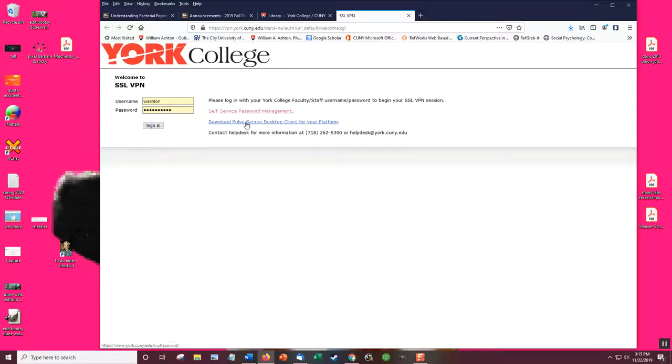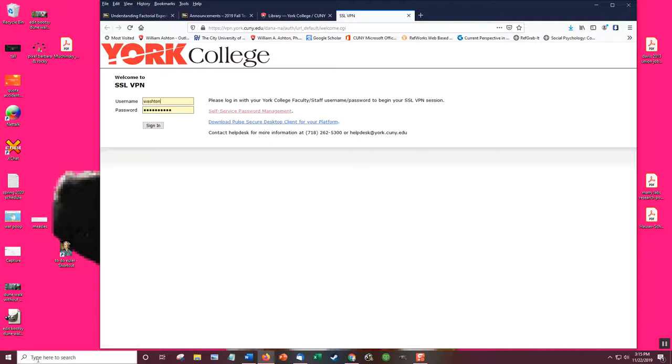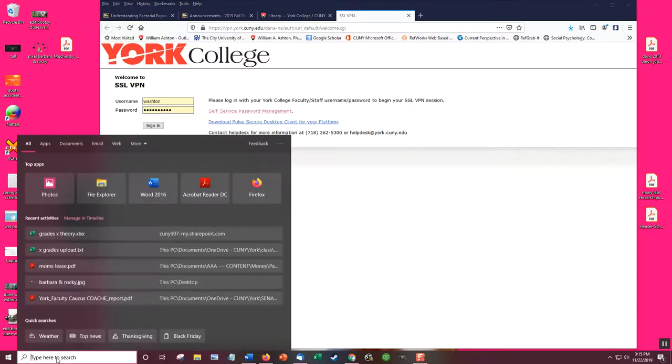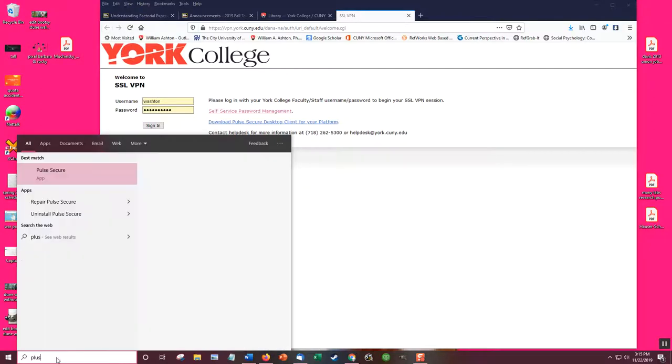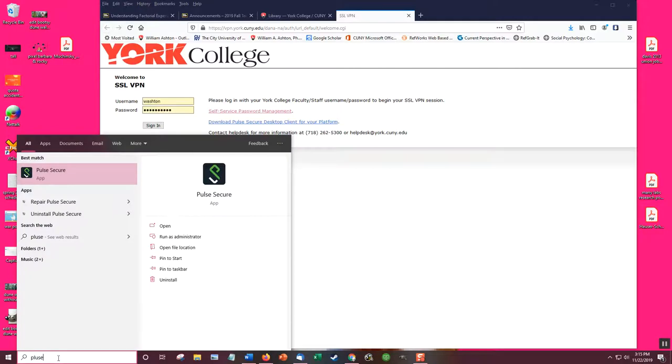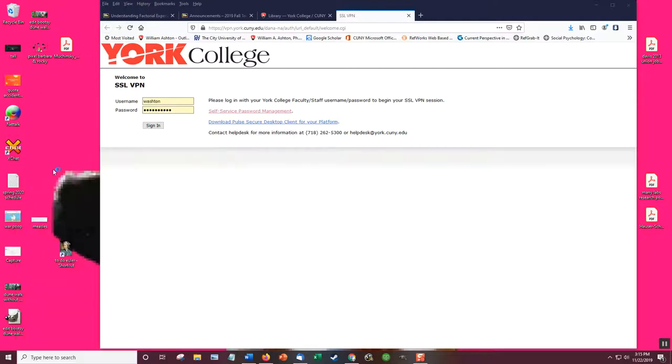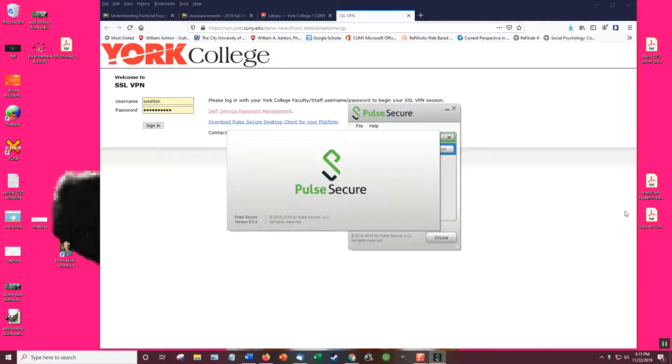But what you would have to do is you would have to download Pulse Secure Desktop client and run it. It's just a little program and you click that link to download it. Since I've done this before, it's already ready to go. So I just click that and that's what it looks like.